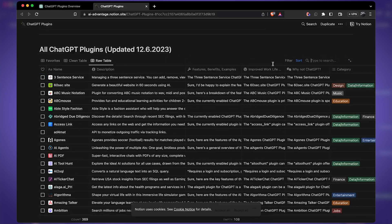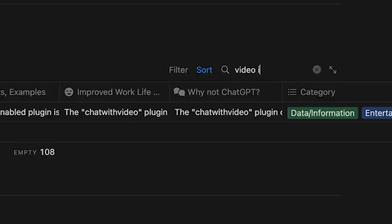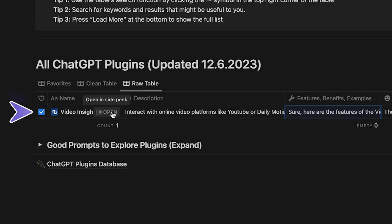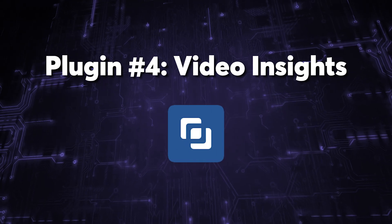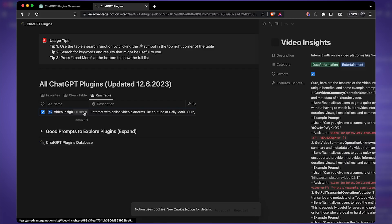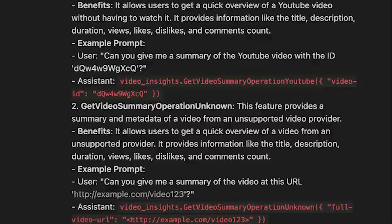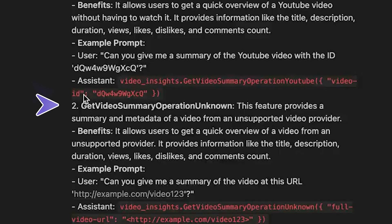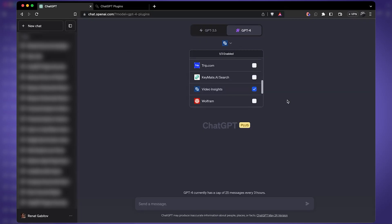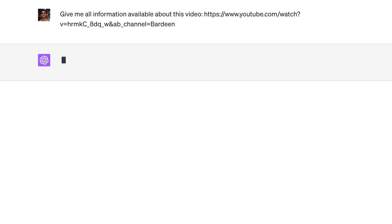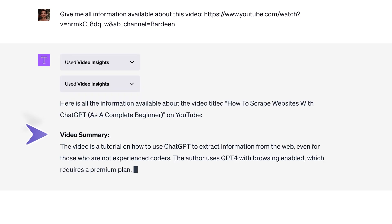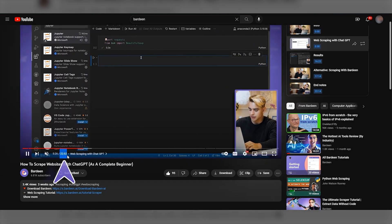The guys from AI Advantage have created a complete list of 369 plugins. Here you can search for a plugin such as Video Insights. Let's click on open, and then here on the right side you can see example prompts and the type of commands you can invoke. Looks like Video Insights can give us video summaries and some metadata. Let's try it out — I recorded this video last week about scraping the web using ChatGPT. Let's get that video analyzed: give me all the information available about this video.